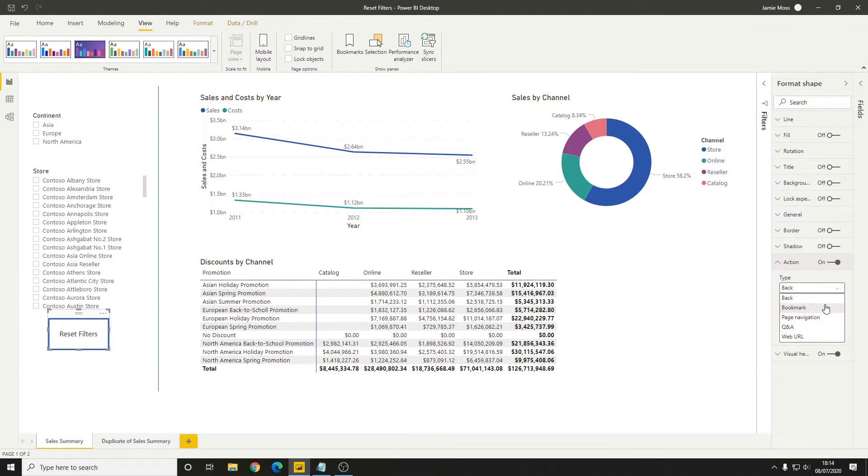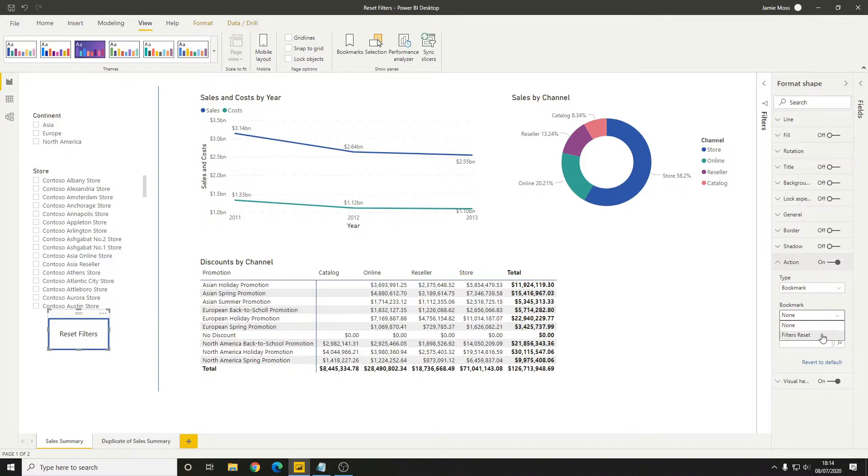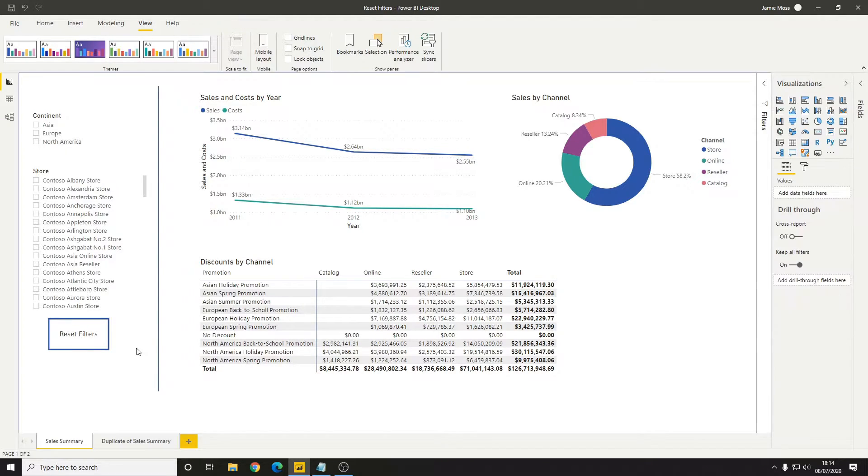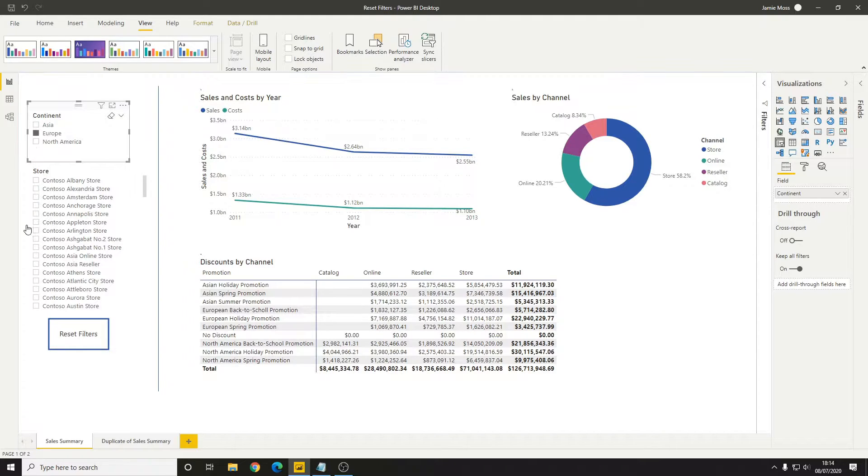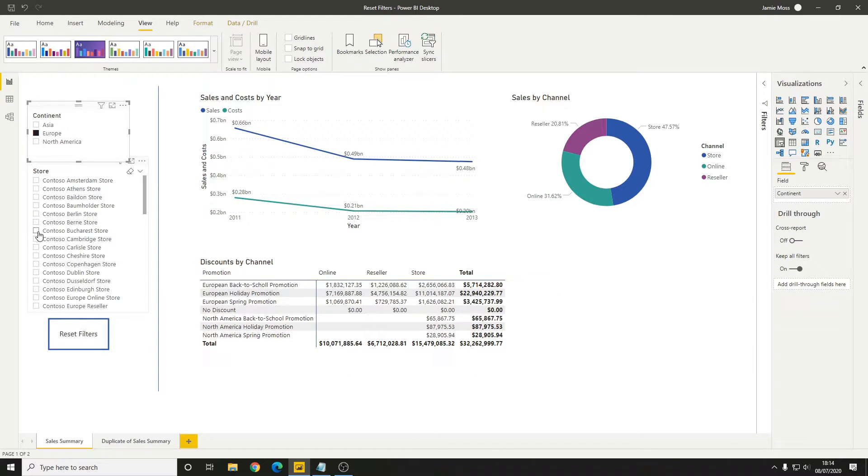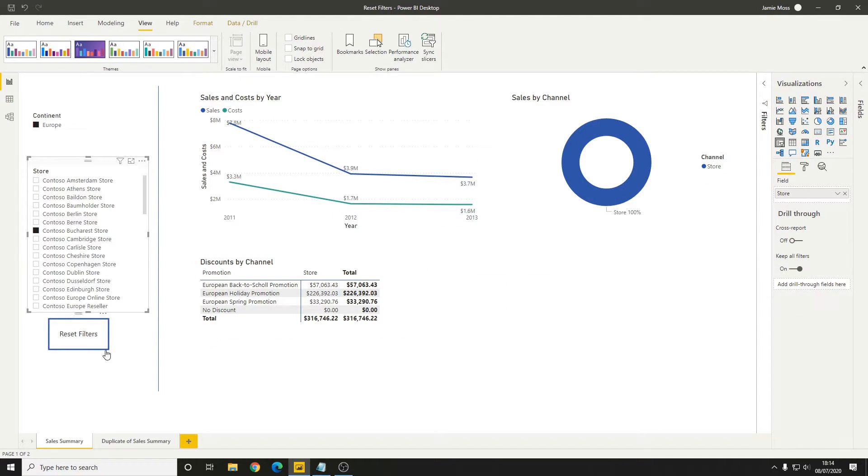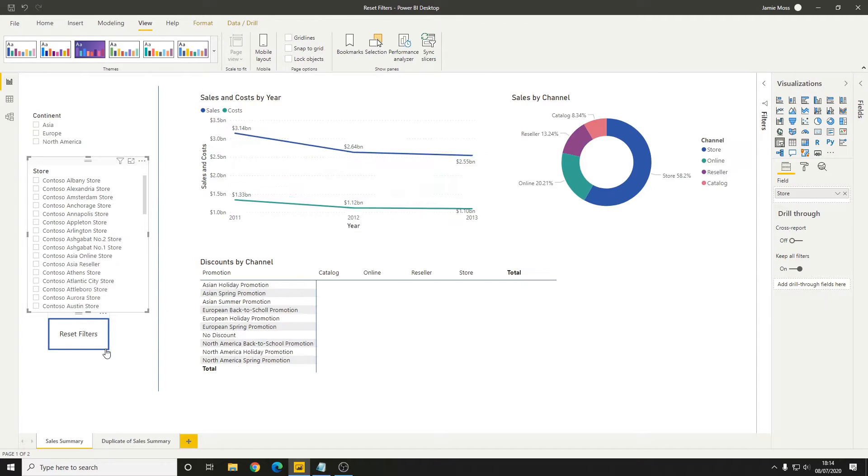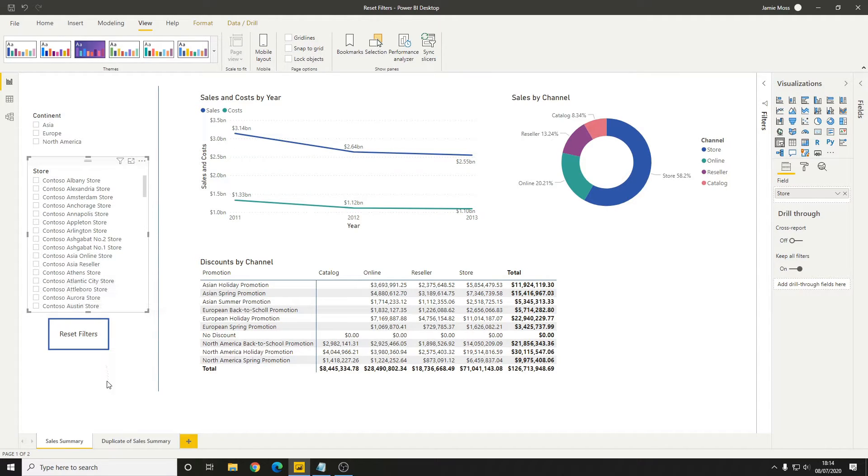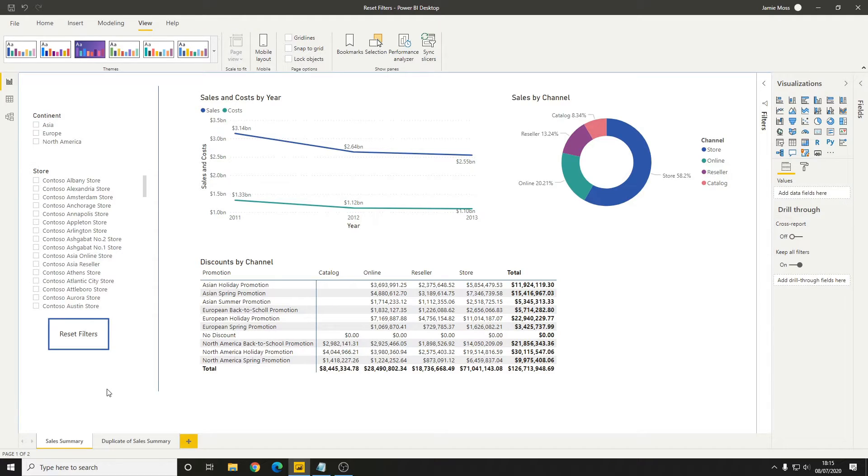What we can do from here is go back to this rectangle that we created earlier, go back to this action, give it a bookmark action, and point it to the filters reset bookmark. Now what this will do is if we've got any of these selected, then we just Control+click to use the button on Power BI Desktop, and we'll see that they get reset back to their original state.